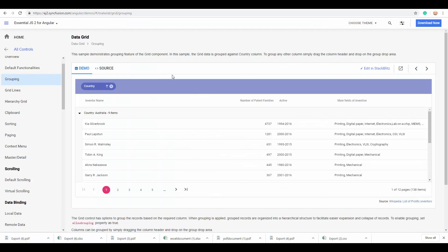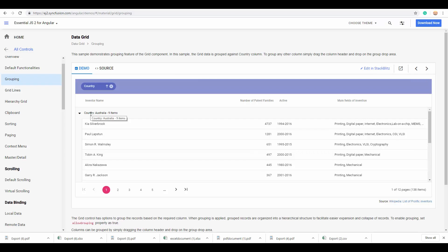And, next we'll move on to the grouping feature of the grid, along with aggregates. There are scenarios where you may find you want to group your records based on specific column values. For example, here you can see the grid is being grouped by the column country.